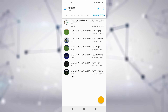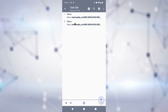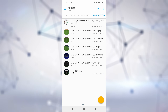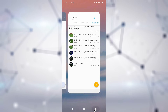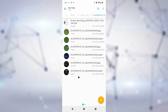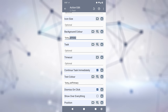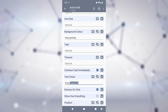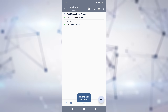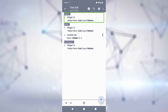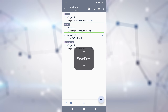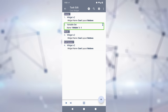Renaming files on an external drive will now be instantaneous, instead of having to copy the file and delete the original. You can now get Material 3 Design Tokens from the Get Material You Colors action, so you can more easily choose your colors. For people with special accessibility needs, you can now move actions up and down with TalkBack.